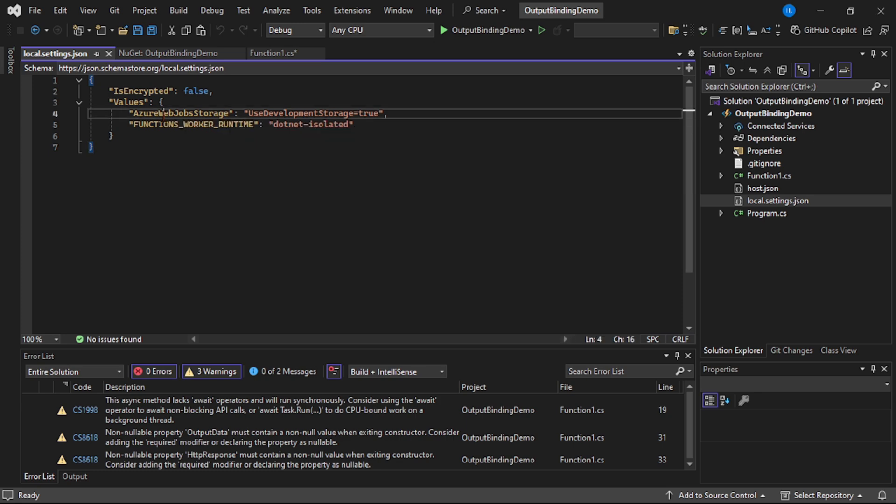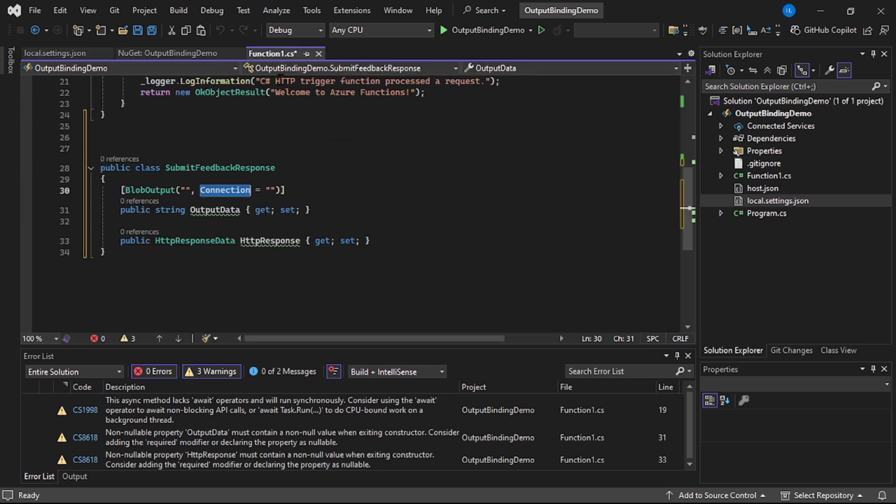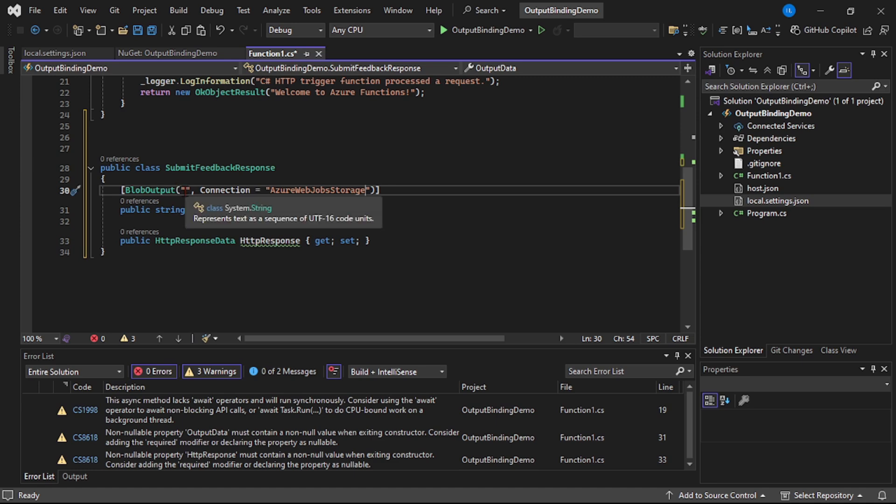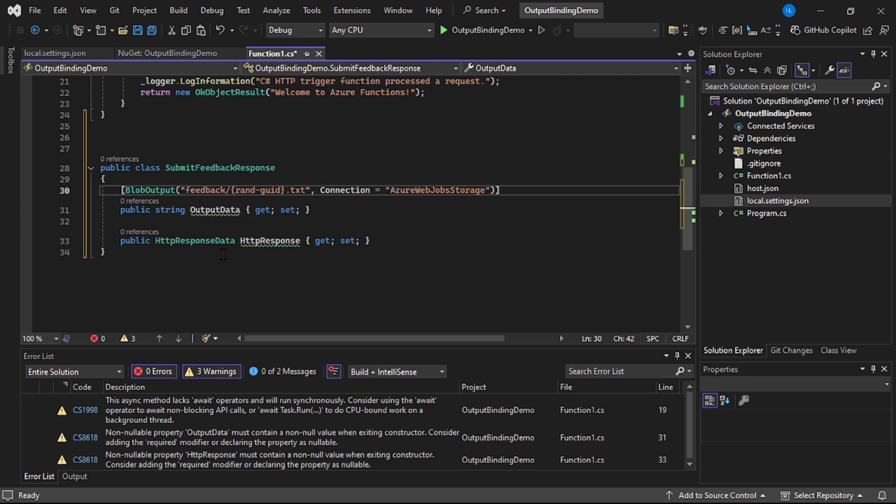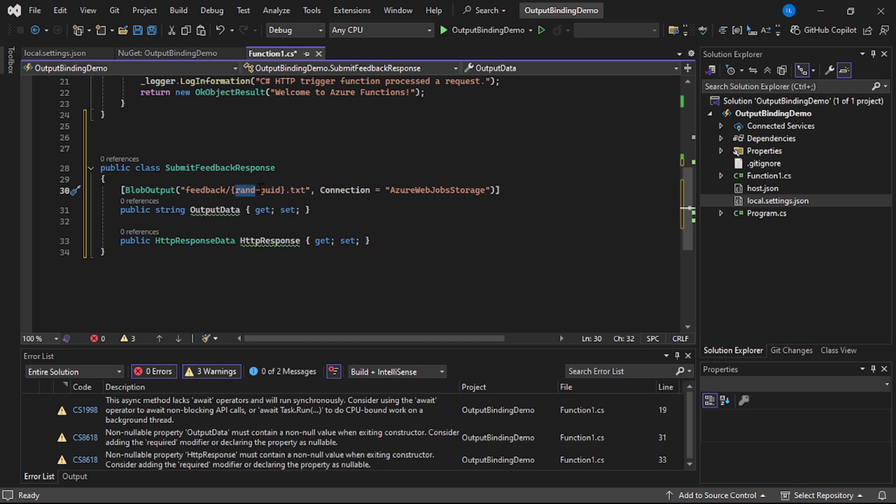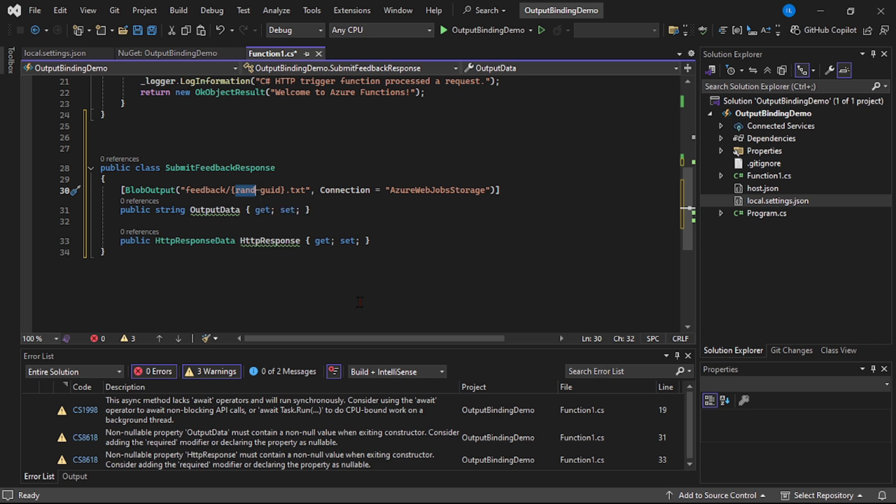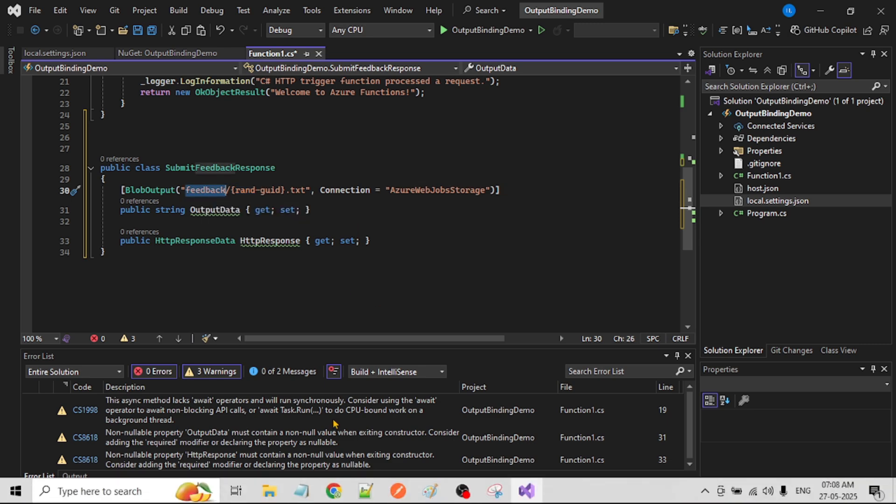Let's copy this, that is AzureWebJobsStorage. And the path of our blob, it will be feedback slash random GUID. See guys, this random GUID will be dynamically generated for each response we receive. And then this feedback, it is a container.